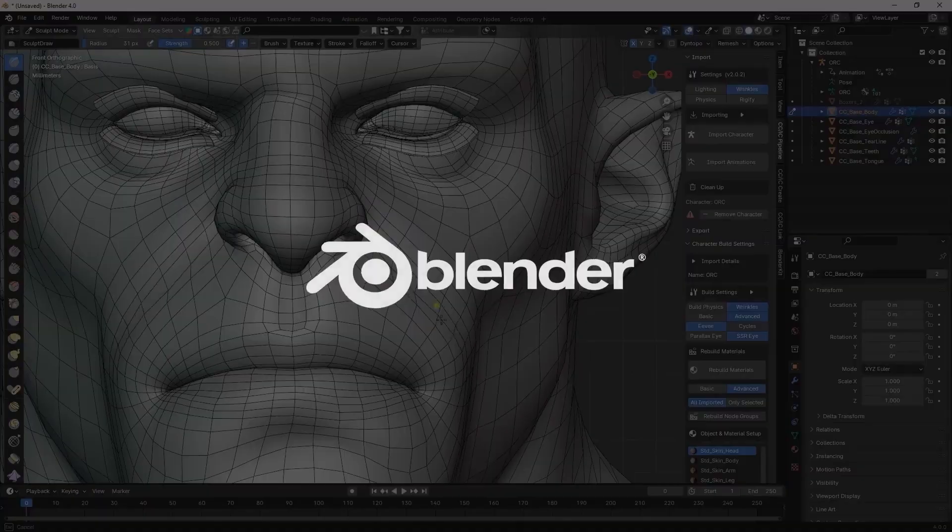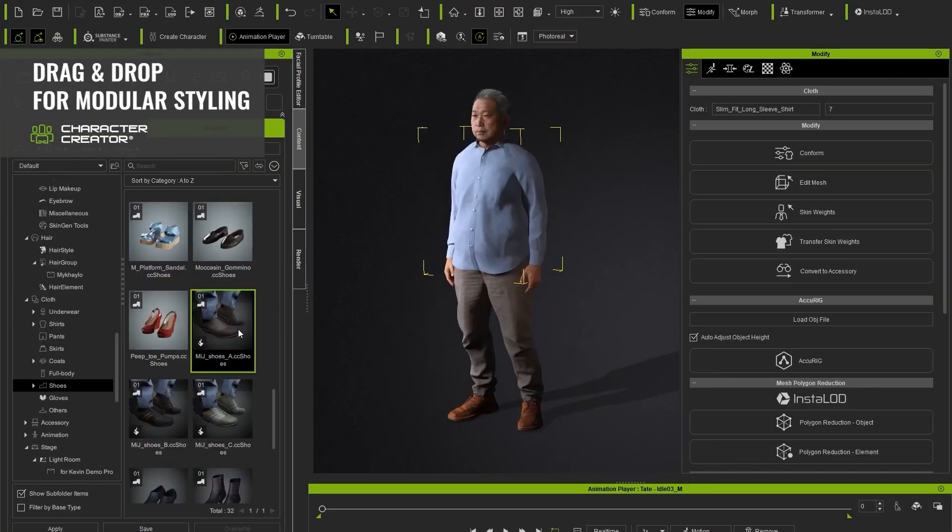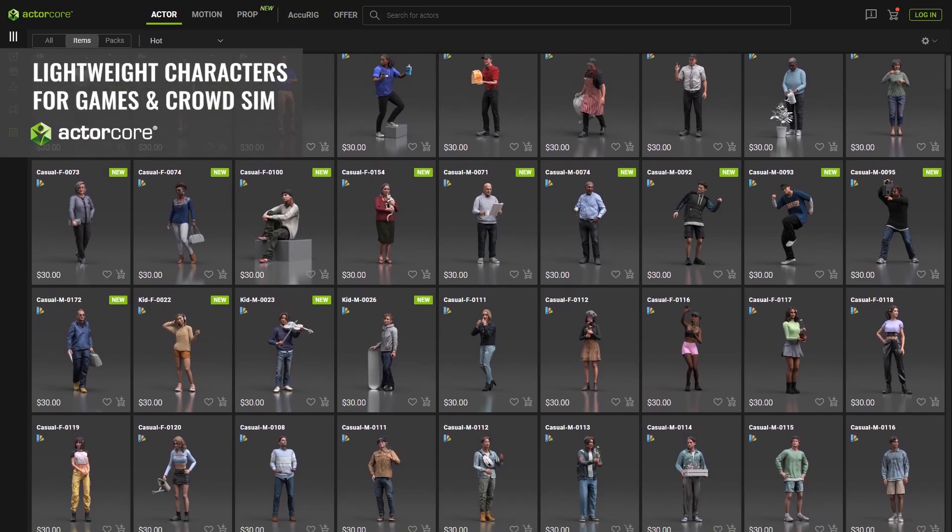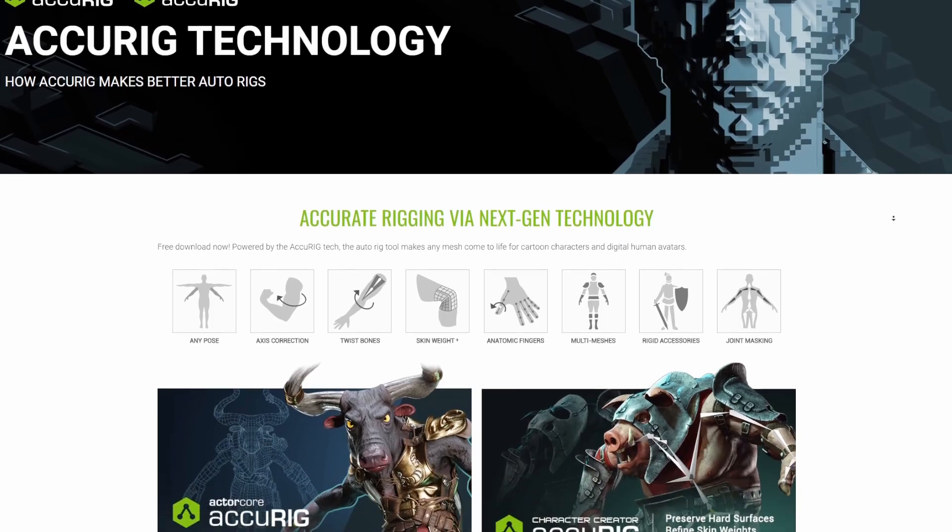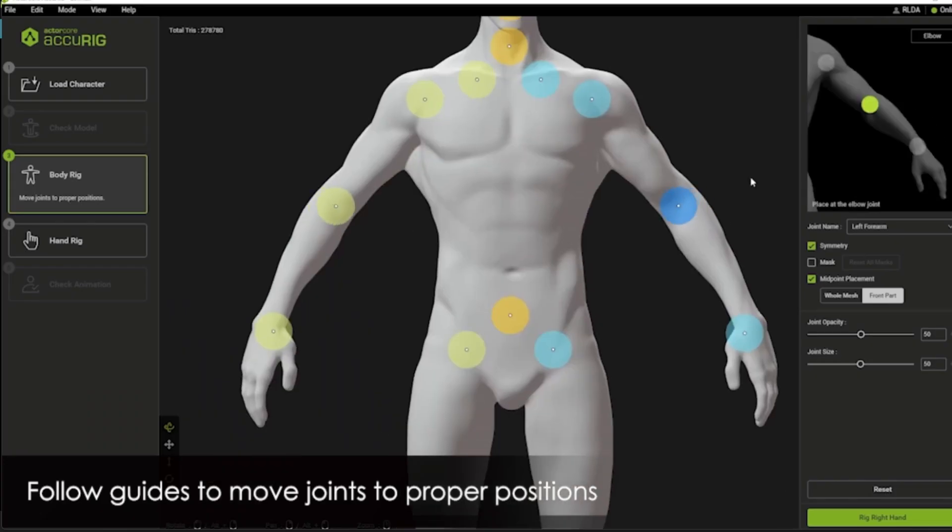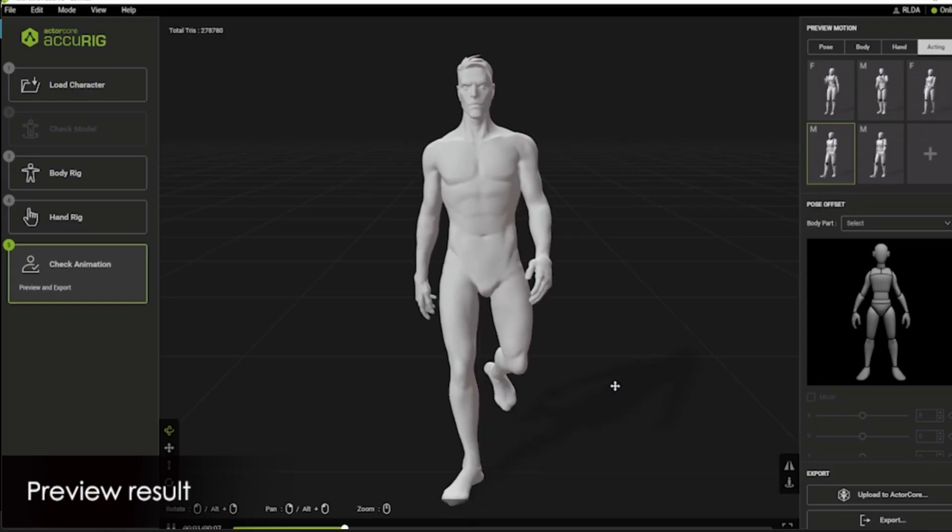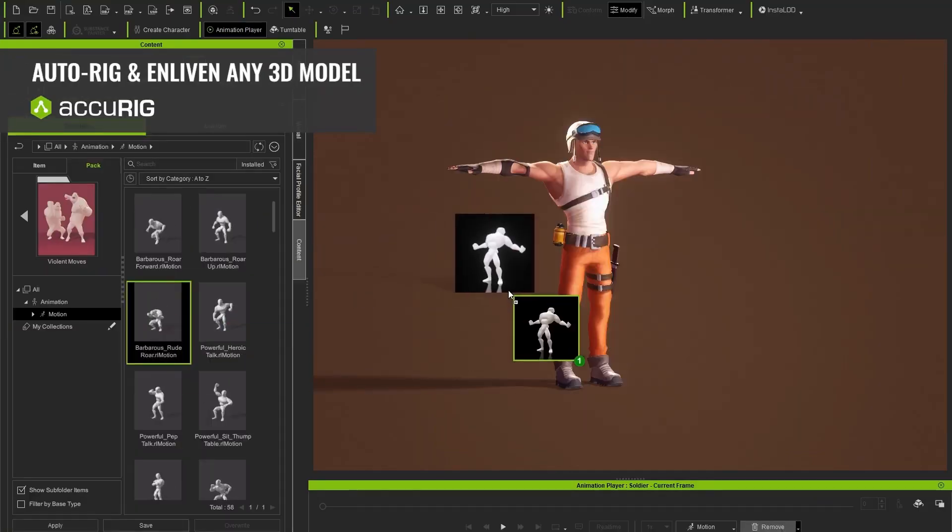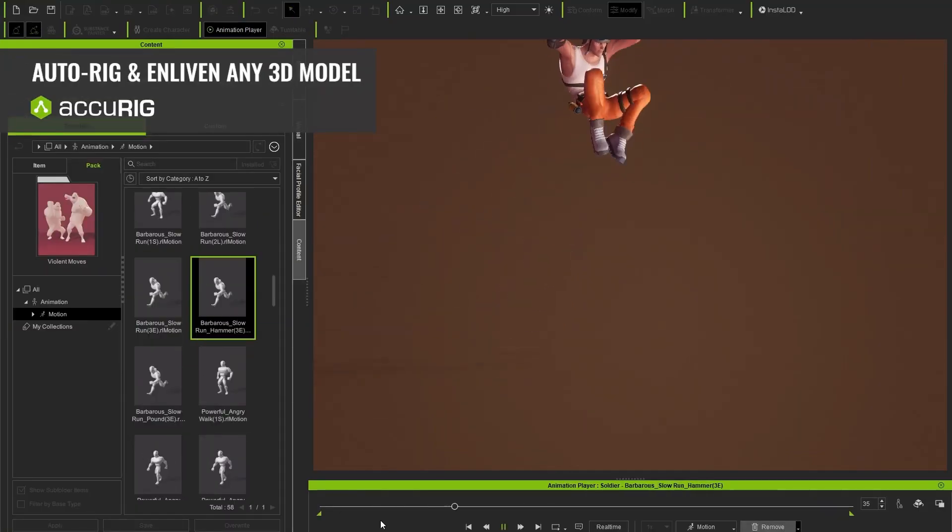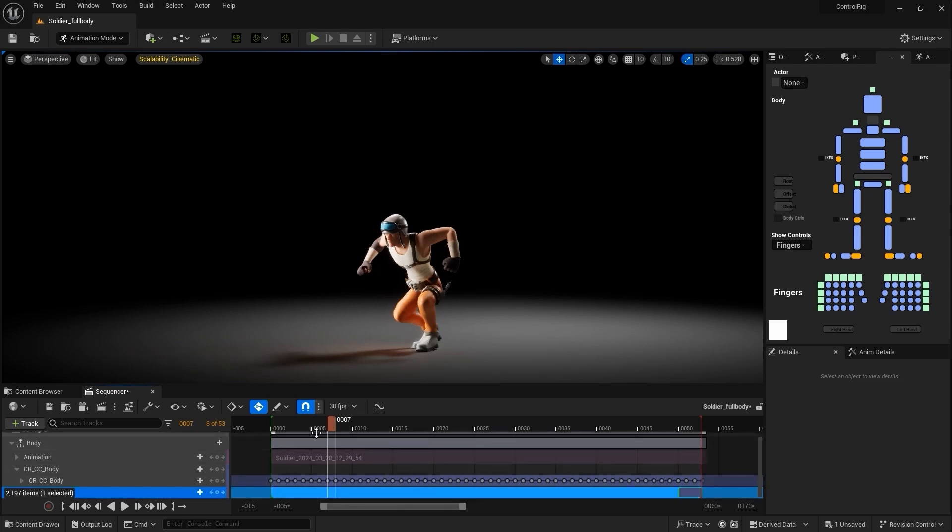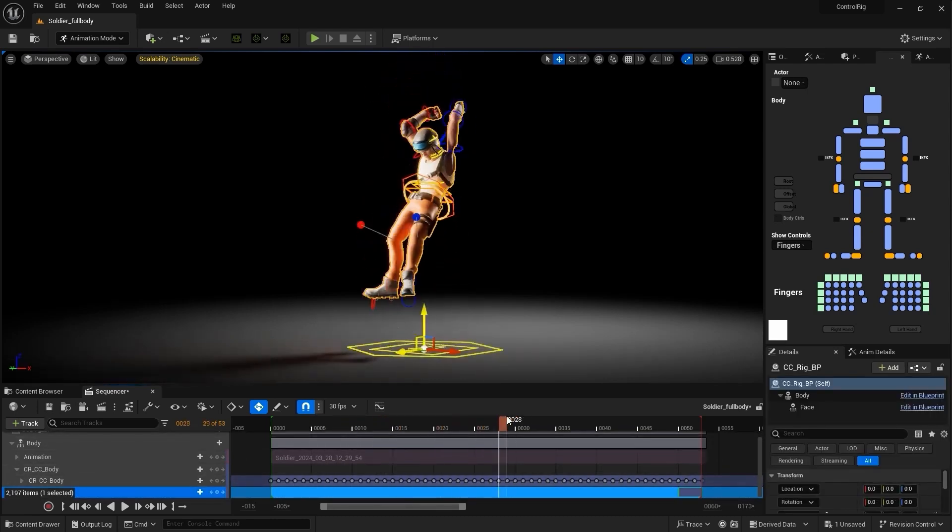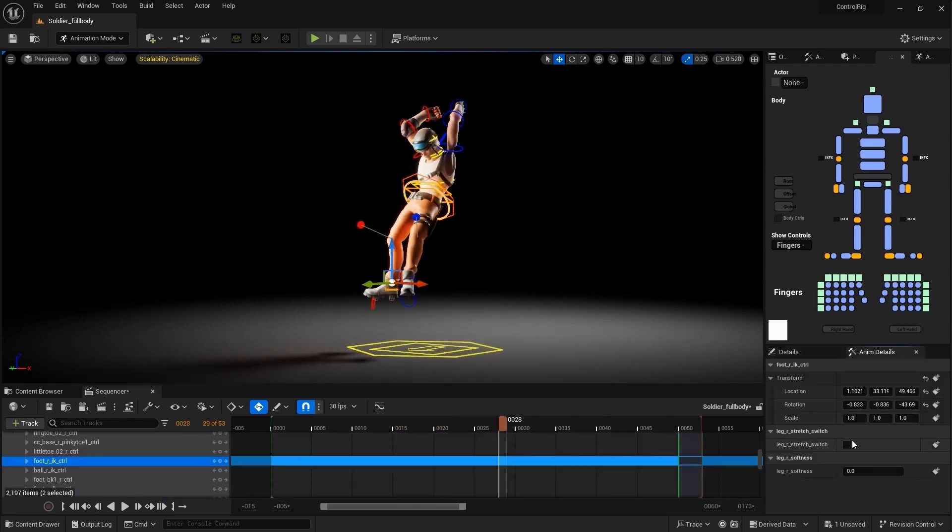Alongside custom characters made with Character Creator, characters from ActorCore, or characters that are simply rigged with the freely available rigging tool AccuRig can also benefit from this brand new CC control rig. This stands out and significantly streamlines the animation process. Animators can now produce more complex character movements and animate faster thanks to the intuitive design and integration with the very familiar metahuman control rig.